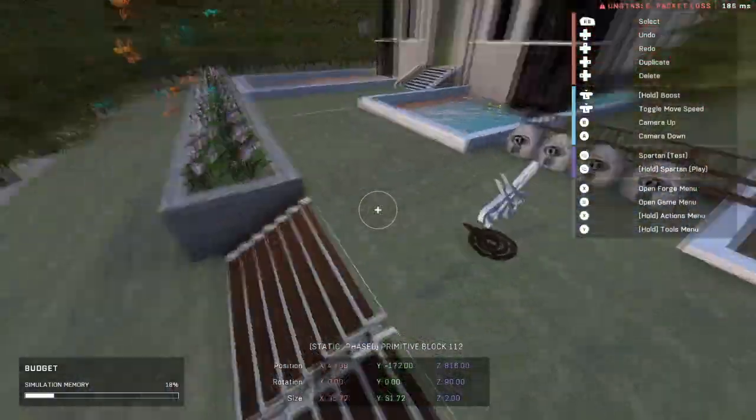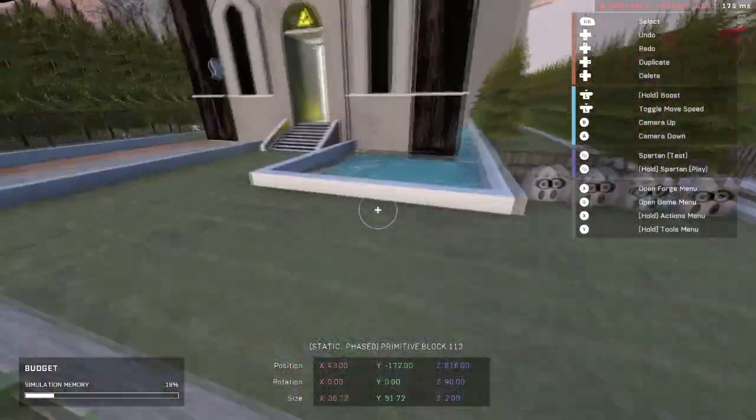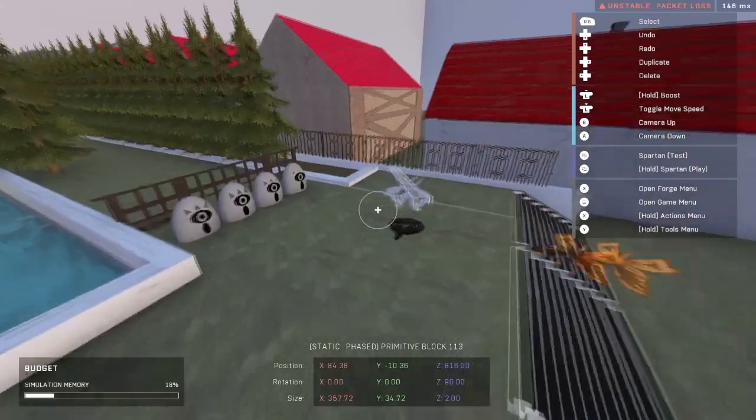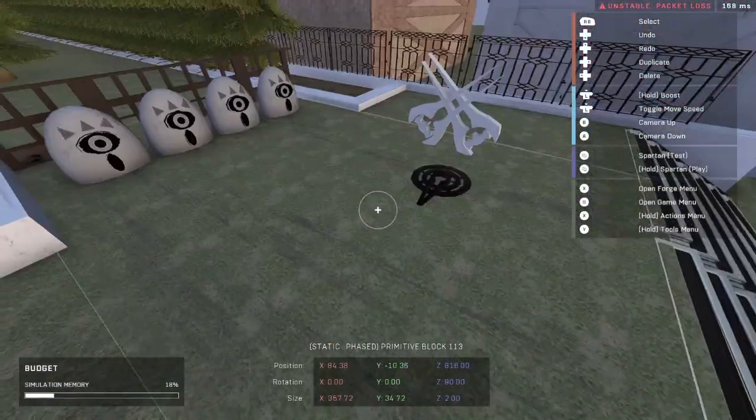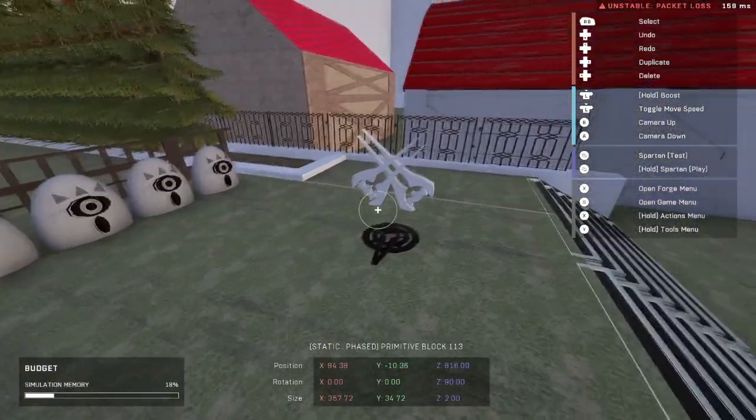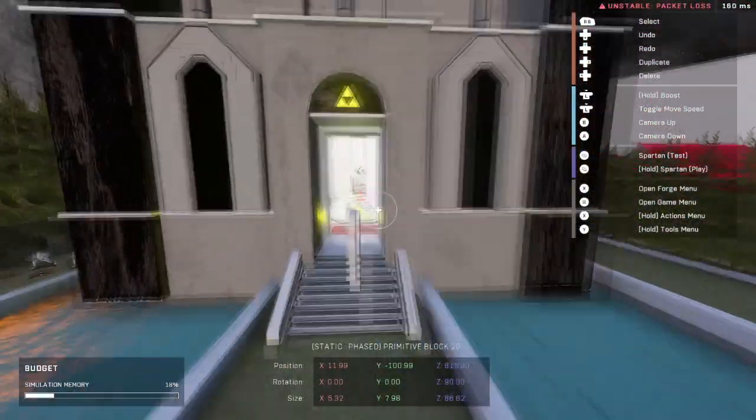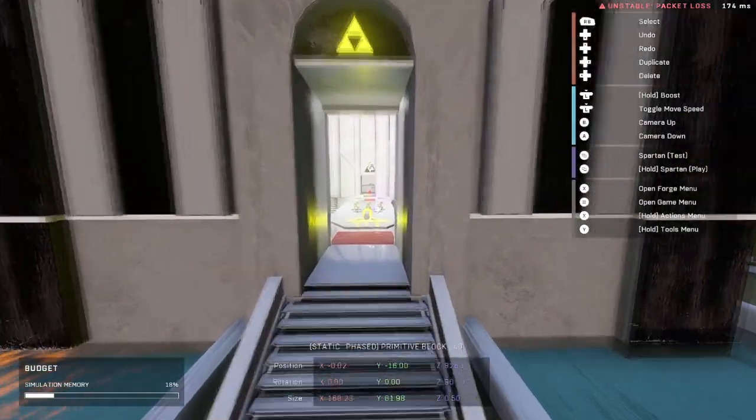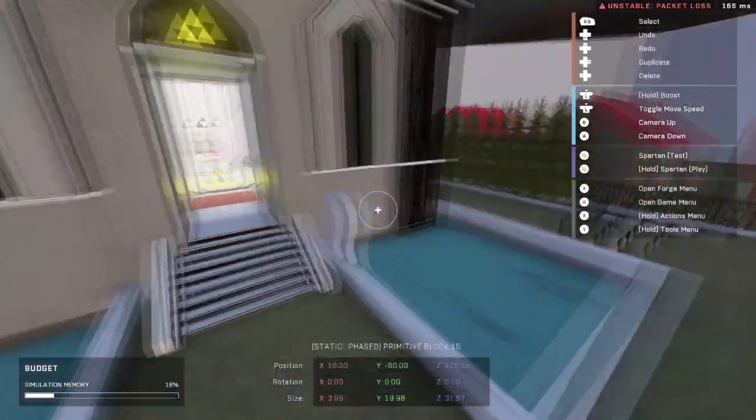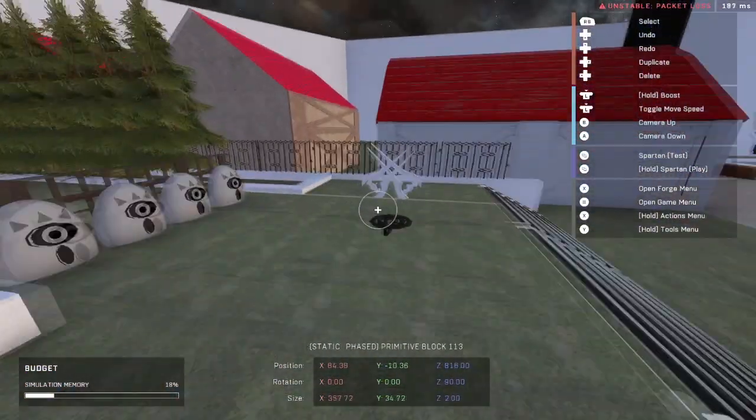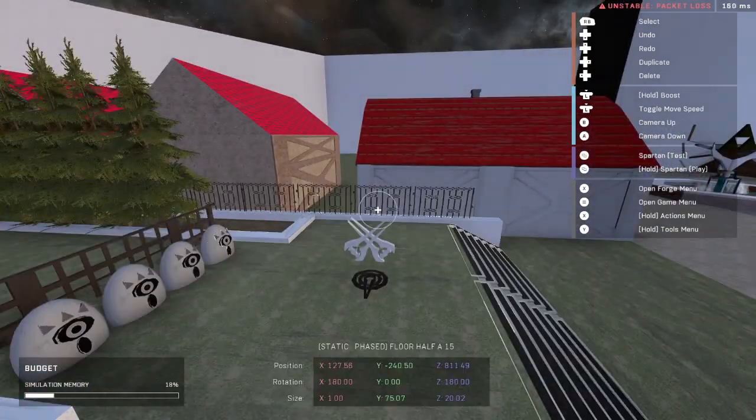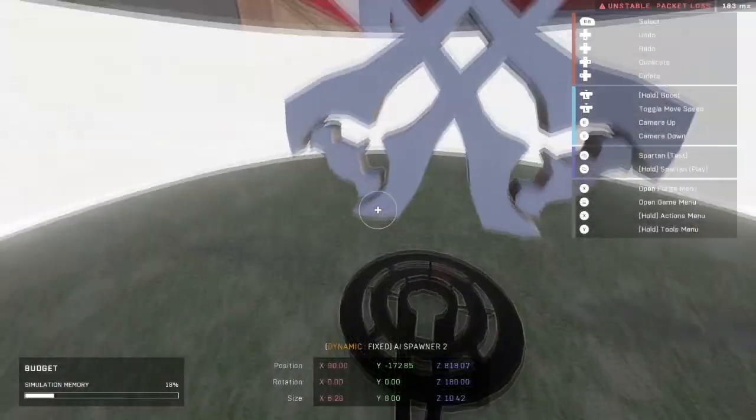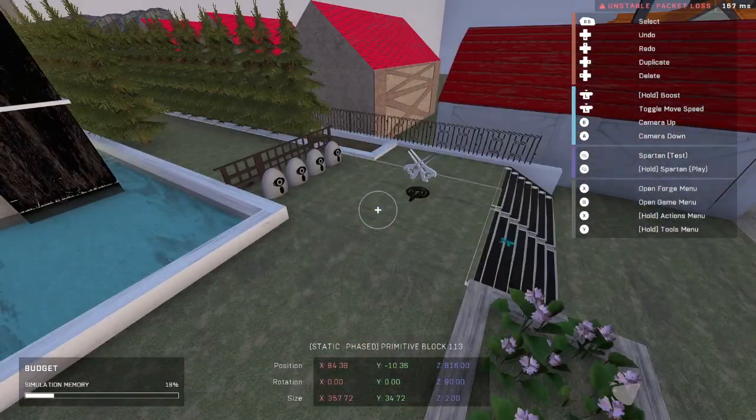Right now, since we only want the Banished AI to be working with the erratus infected Spartans, we don't have to worry about their squads or anything. But if let's say you wanted Marines to help the human players, then you would have to worry about that. But since we're not, we're going to just go straight into it.